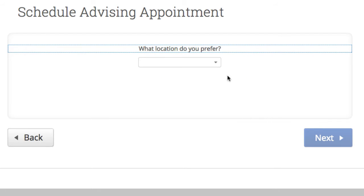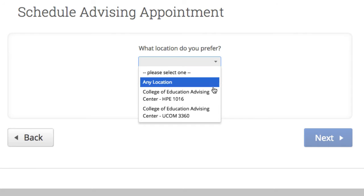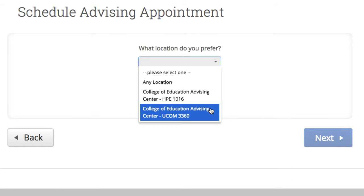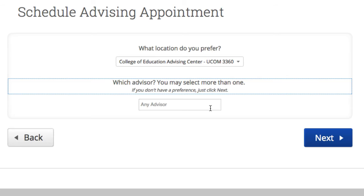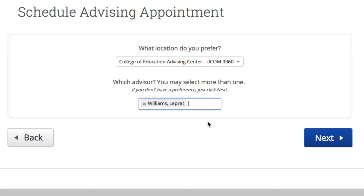For the College of Education, there are a couple of locations to choose from. In your case, there may only be one location, so you won't have this choice. Select your choice, then click in the Advisor box and select from the list of names that appear. Click Next.